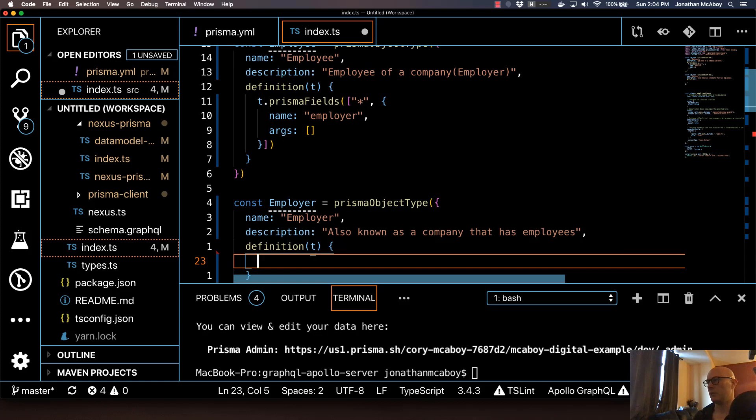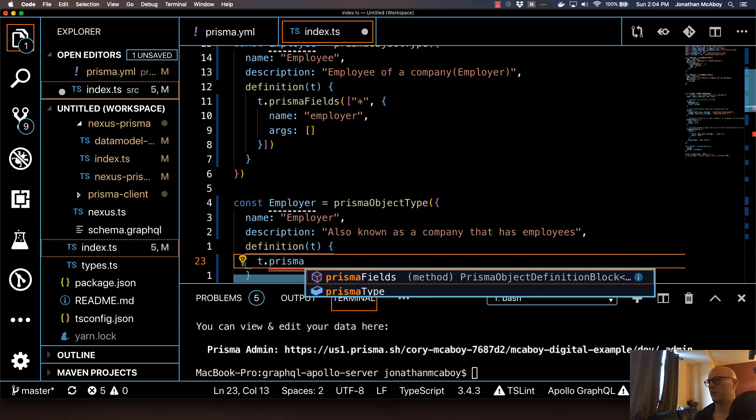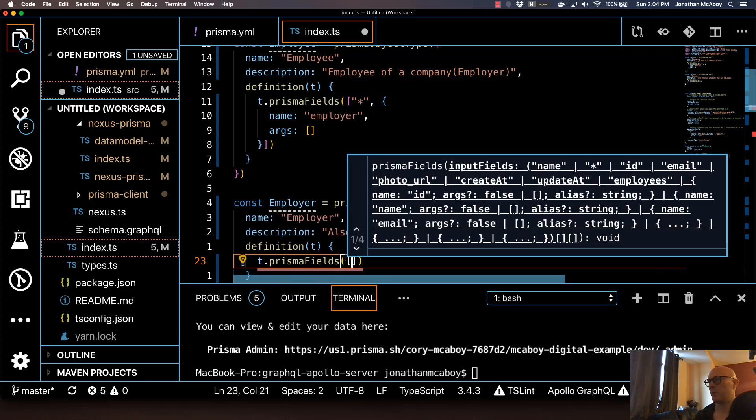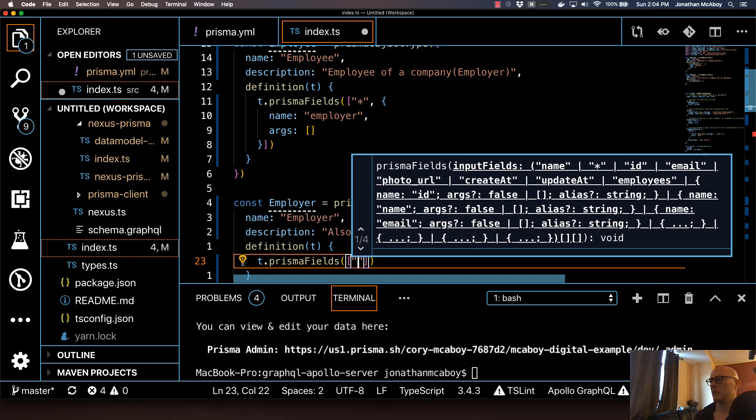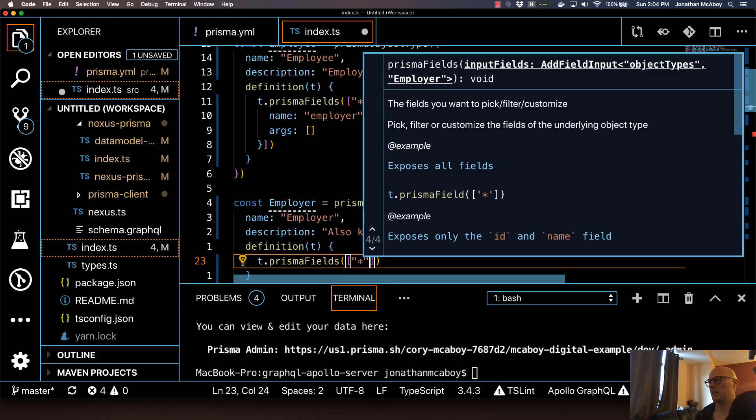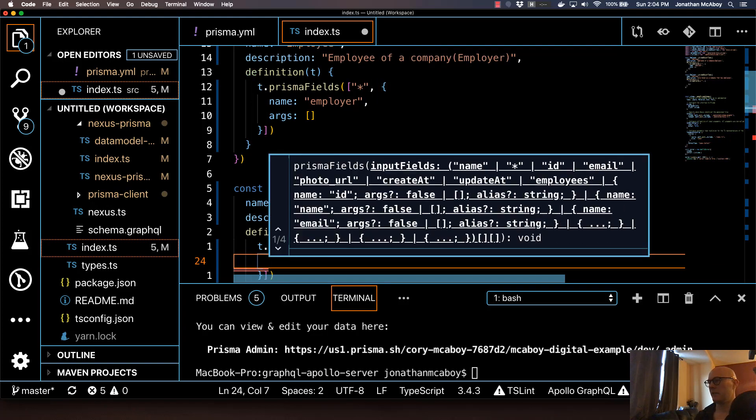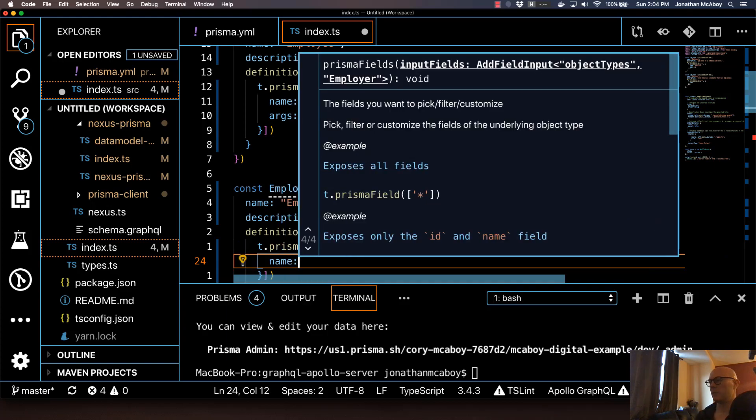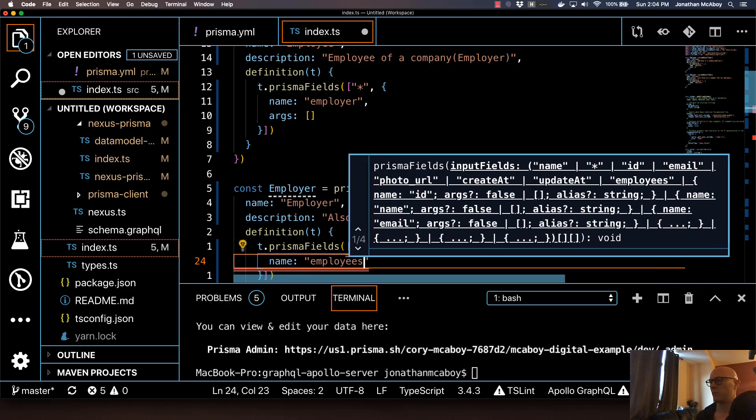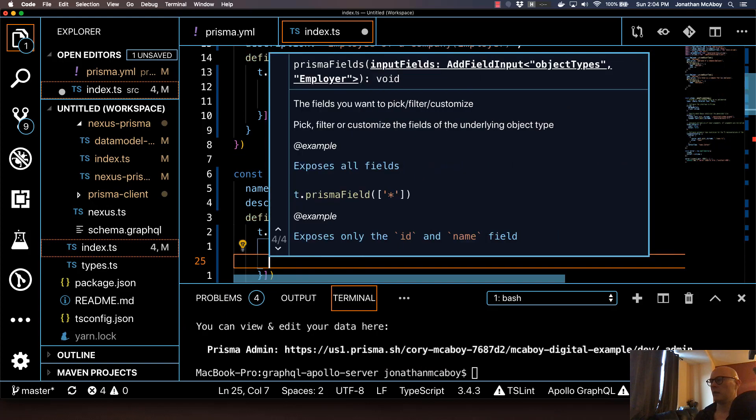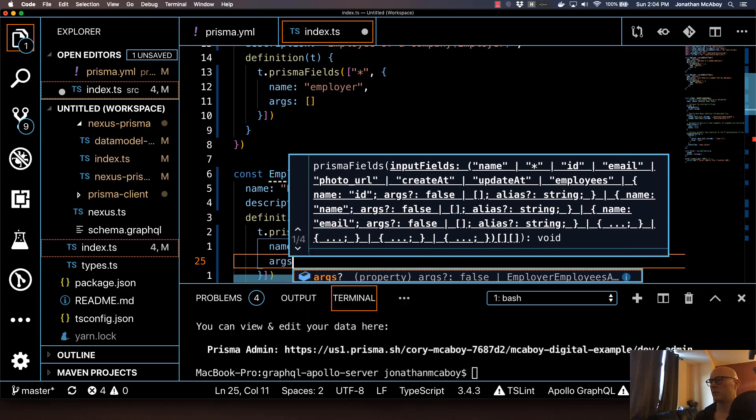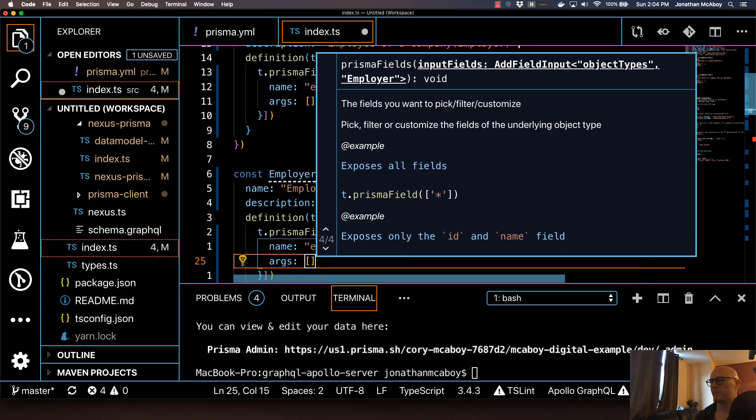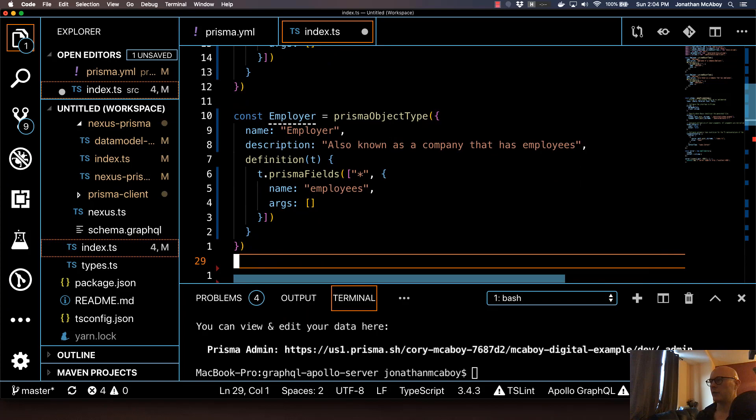I'm going to do the T dot prismaFields, just like I did before. That's going to take a star as a parameter, which equals all fields. For this subquery here with employees, I'm just going to recreate this to do no args, so arg of blank array. That should be good to go.